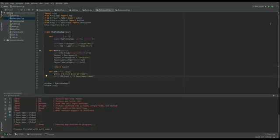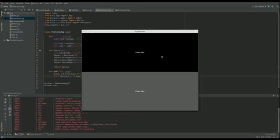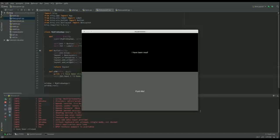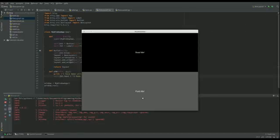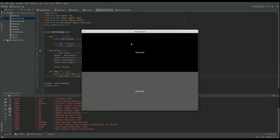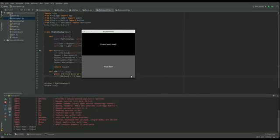I think that should be all. Let's run it and see what happens. No errors. So I've got my label, I've got my button. I click on push me and it's changed to I have been read.